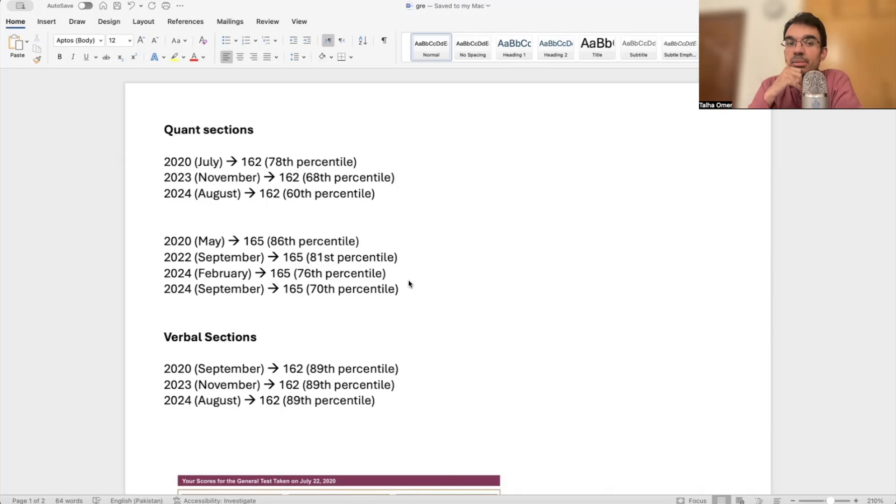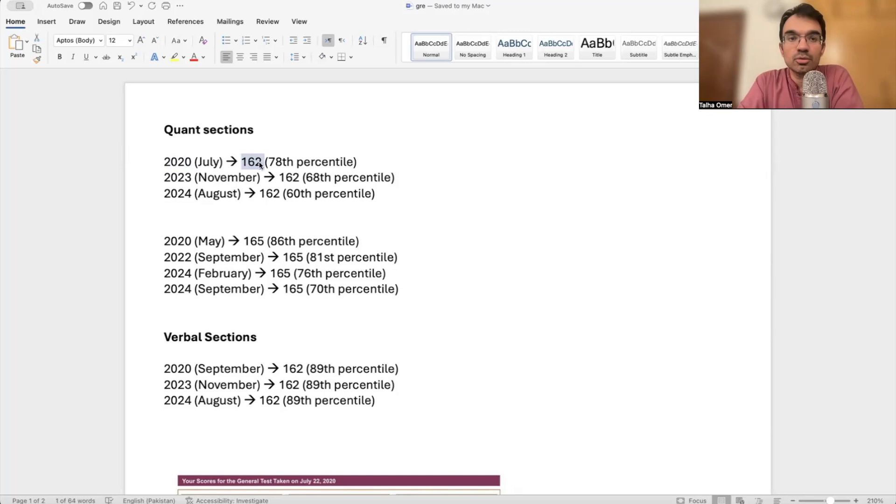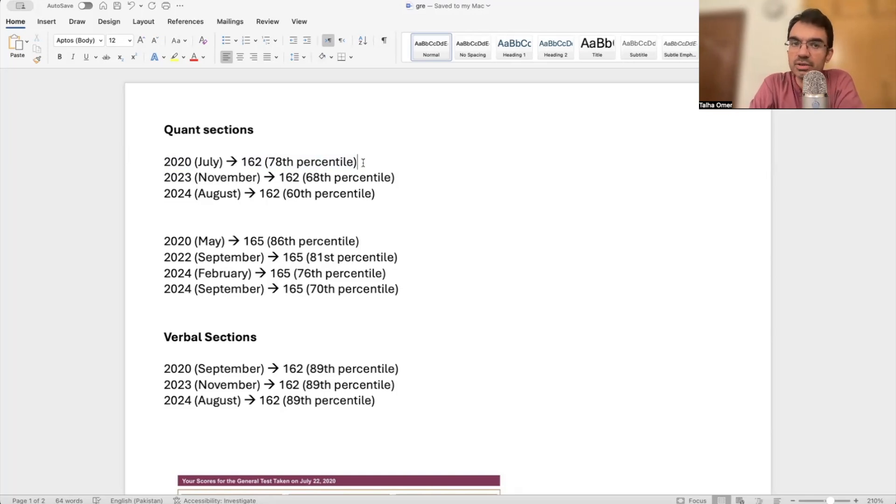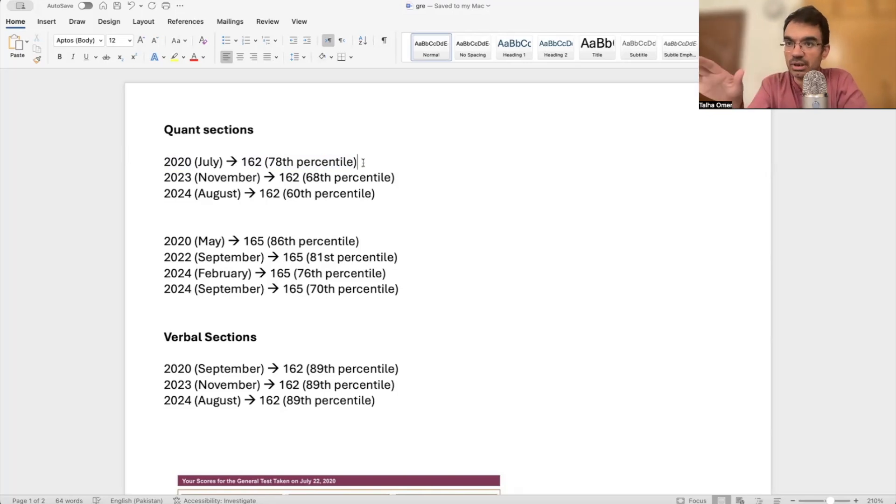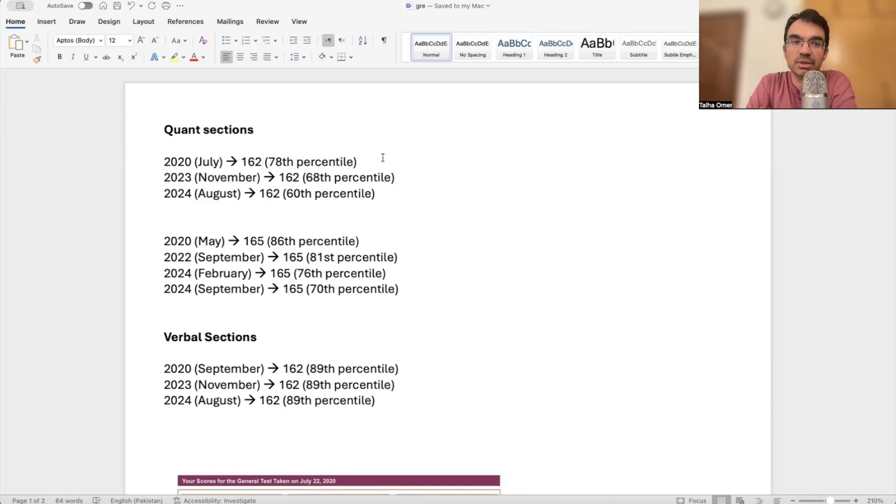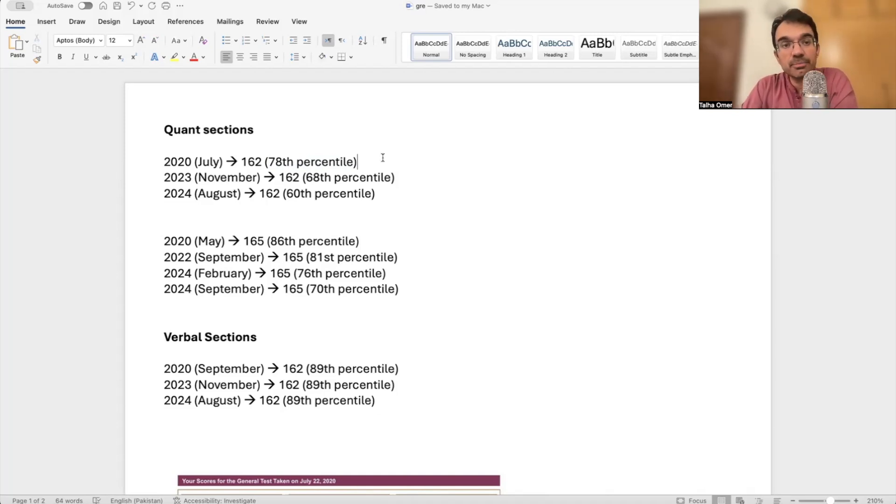If I share some data: in 2020, if someone scored 162 on the math section, the percentile was 78% on the quantitative section. The percentile shows where you stand compared to all people who took the GRE in the entire world. So 78% means you scored better than 78% of global test takers. Back in 2020, someone who scored 162 on the quant section had a 78th percentile.